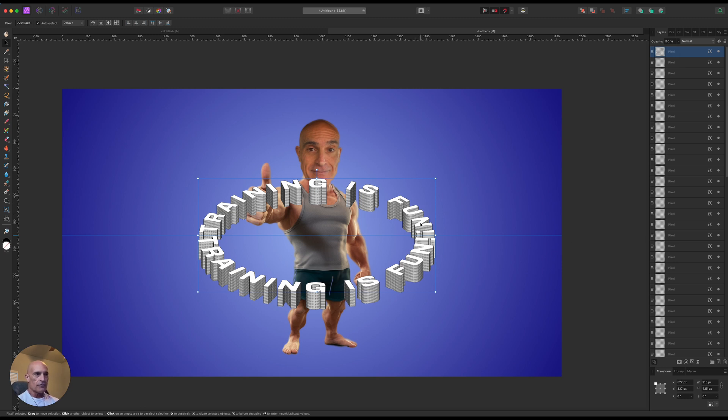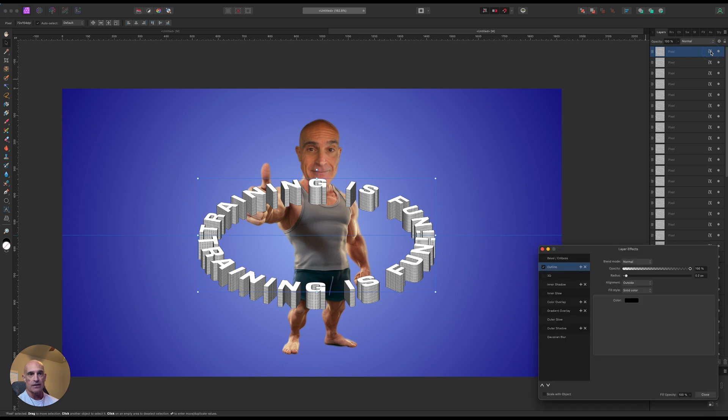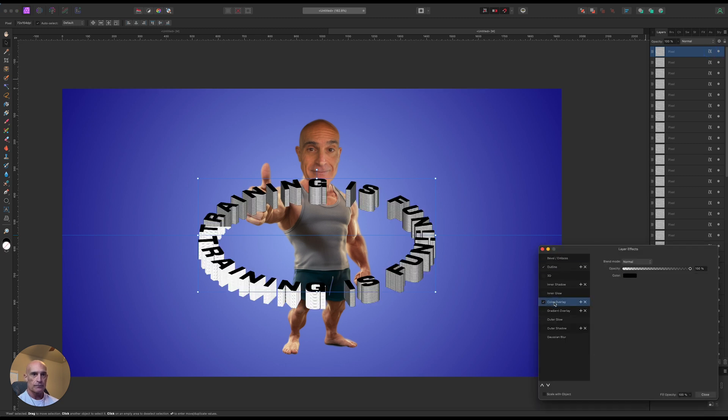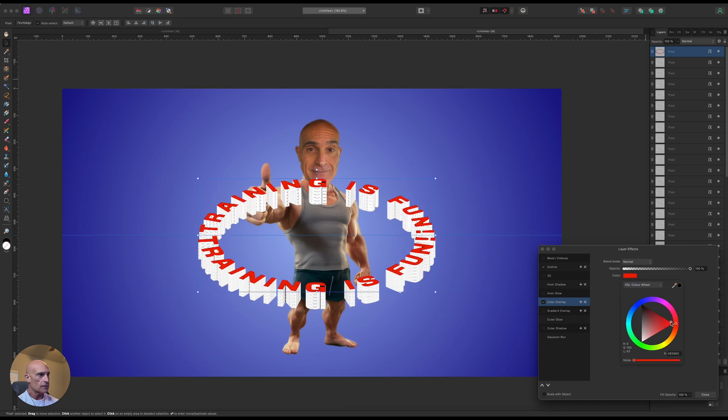So now we want to change the color of the very top layer so it sits out a little bit better. So that's why we put all these other ones behind it. This one's already selected. Let's go back into its layer effect and we'll go with a color overlay. And let's change this to a red. That looks pretty good like that.